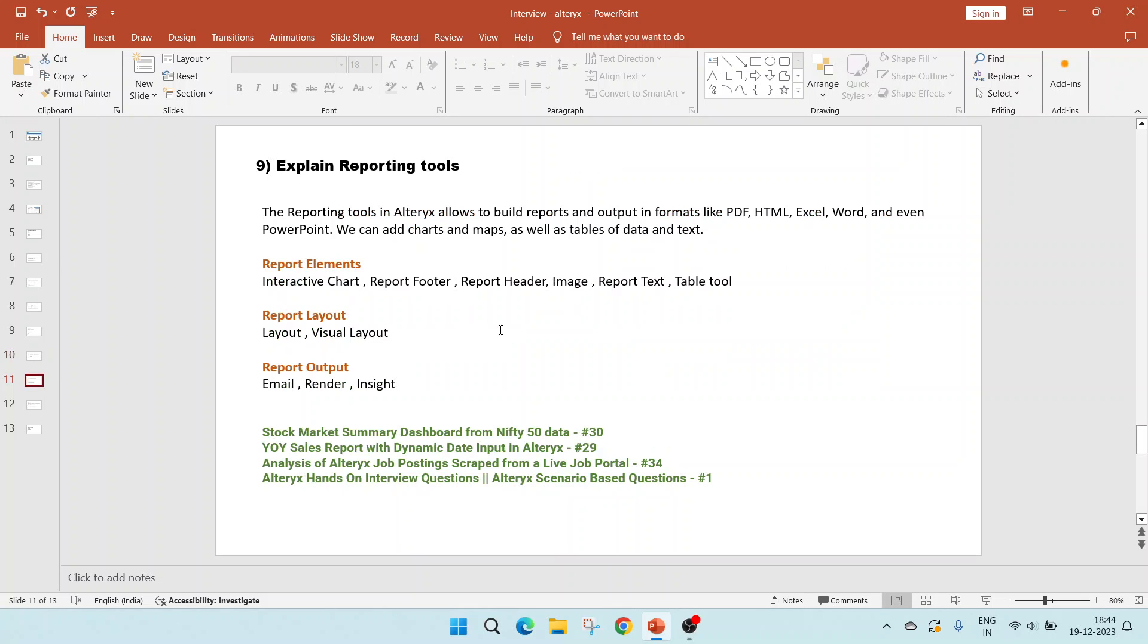The ninth question is to explain the reporting tools. Reporting tools in Alteryx allows to build reports and output them in various formats like PDF, HTML, Excel, Word, and even PowerPoint. We can add charts and maps as well as tables of data and text.